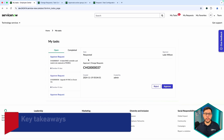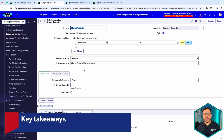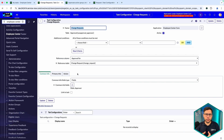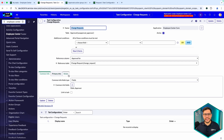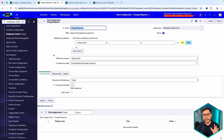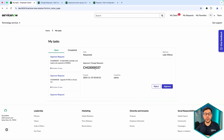As a wrap-up, the key takeaways are: whenever you need to create a details page for your approvals, create a Task Configuration if you don't need any code — with Common Information, Primary Information, and Action buttons. If there are actions that apply, configure them; if not, you don't need that part. The second point: whenever you need complex logic, you can create a new widget, link it with HTML, and use Glide Records to grab information and display it to the user.